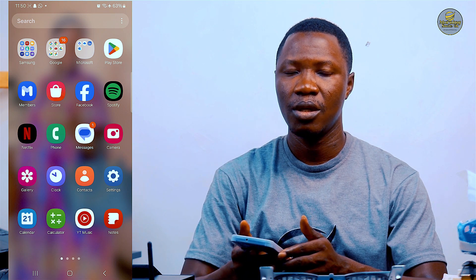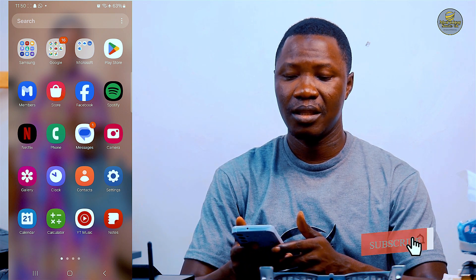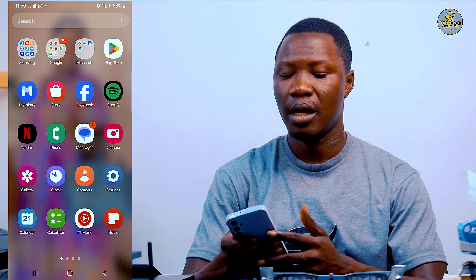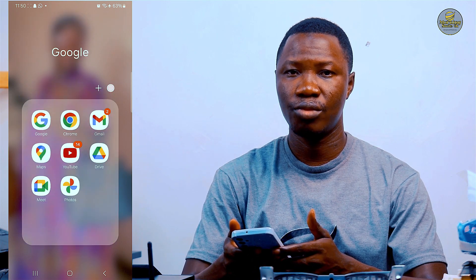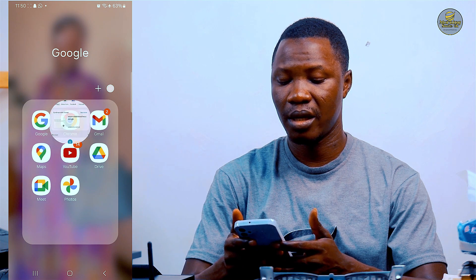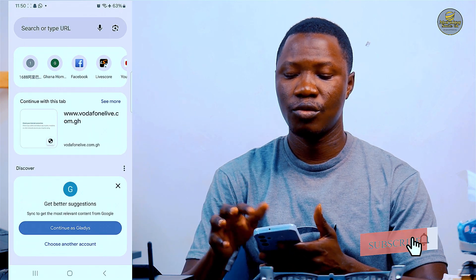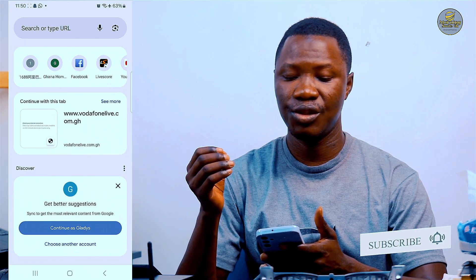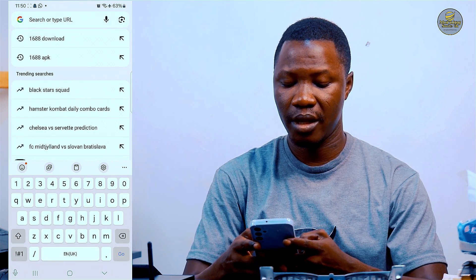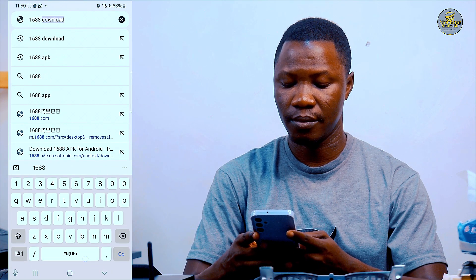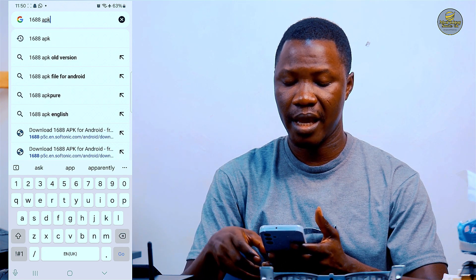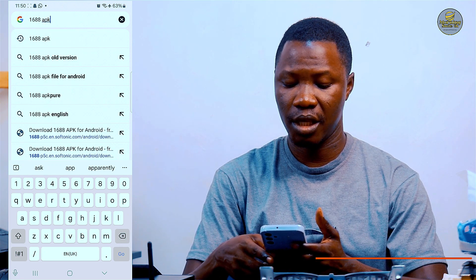This tutorial is demonstrated with an Android phone. In order to download the 1688 app onto your smartphone, we open the Google Chrome browser. When it comes to the part where you see 'Search or type URL', I click on it and type '1688 APK', then click Search or Go on the keyboard.